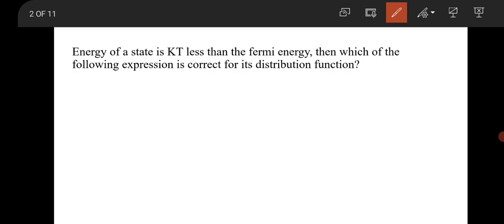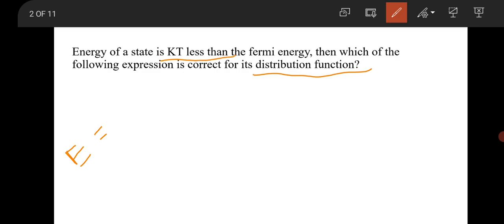This is a question from solid state physics. The question is about the energy of a state that is kT less than the Fermi energy. Which of the following expressions is correct for the distribution function? The question states there is an energy state E whose energy is kT less than the Fermi energy, that is E = Ef − kT.